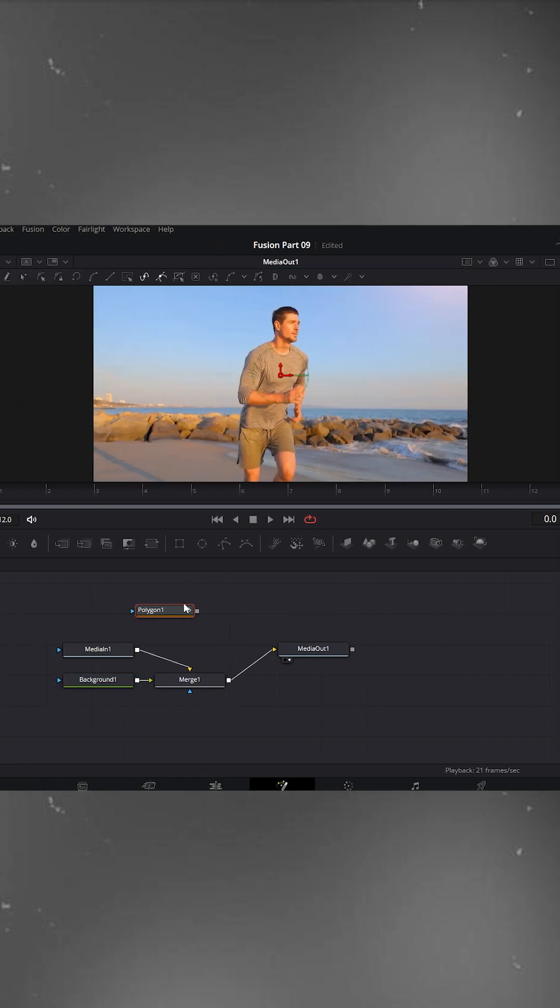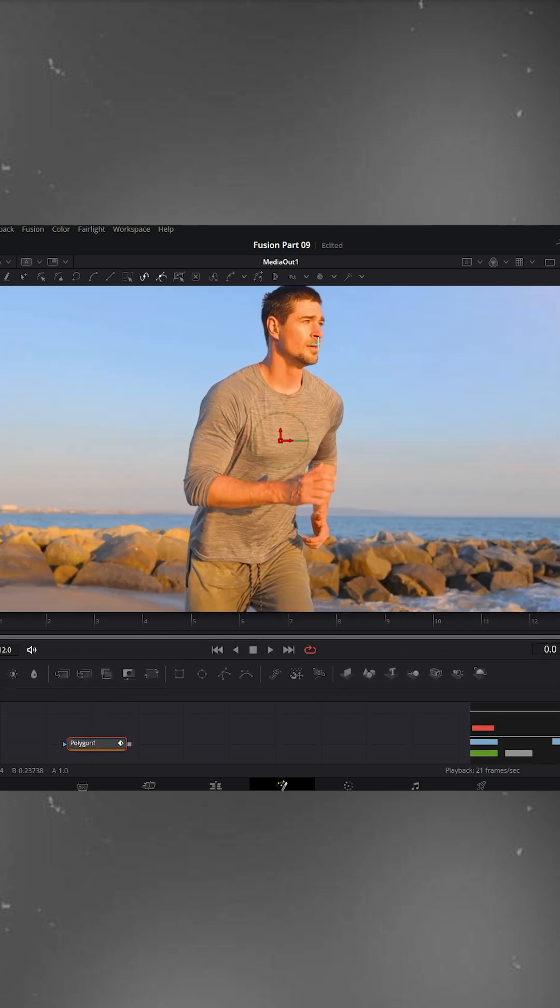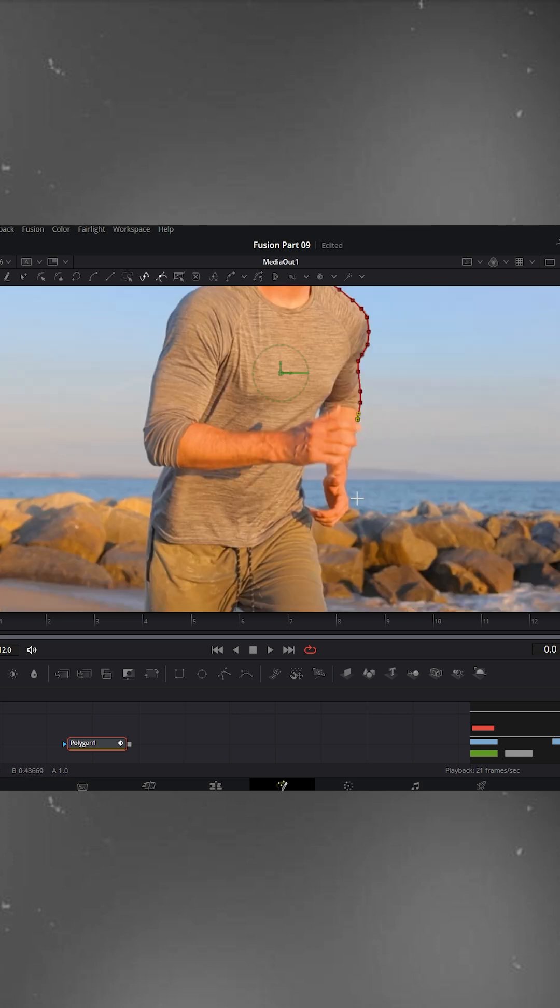Now add a polygon node to create a custom mask. Select the polygon node. Zoom into the viewer and start masking your object carefully. This step might take a little time but trust me, it's totally worth it once you see the final result. Just take your time and follow the edges of your object carefully, don't rush this part.